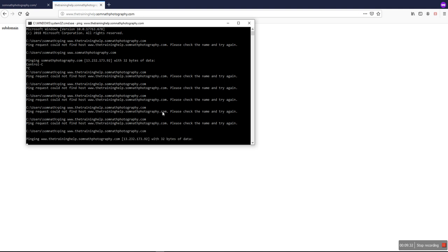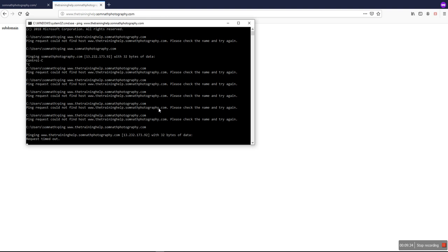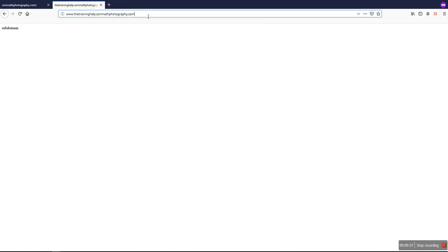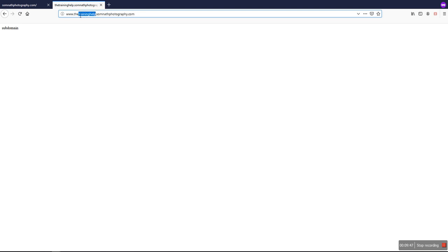And also we can check - it actually takes some time to propagate to the www. We can find that we already have our domain name with the www also, the subdomain. This is our main domain and this is our subdomain, and that subdomain is pointed to the www also that opens.